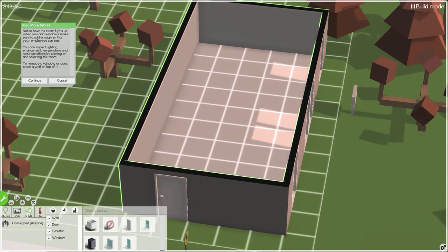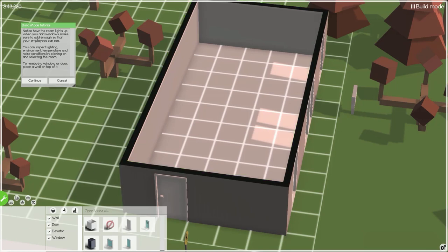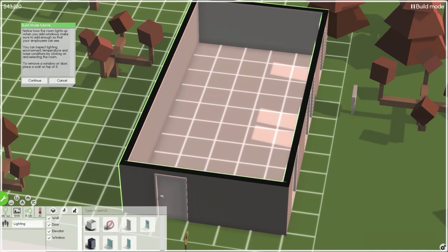Notice how the room lights up when you add windows. Make sure to add enough so that your employees can see. You can inspect lighting, environment, temperature and noise conditions by clicking and selecting the room. That's really cool, the noise and temperature.